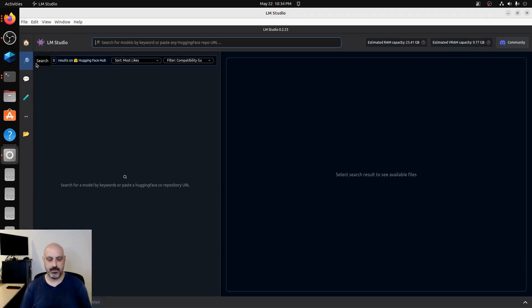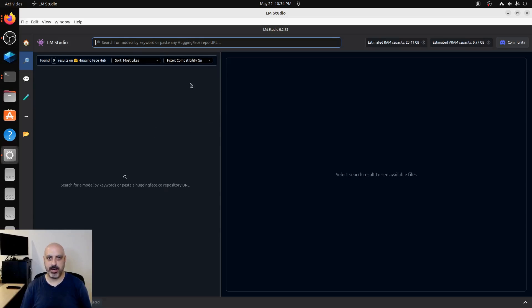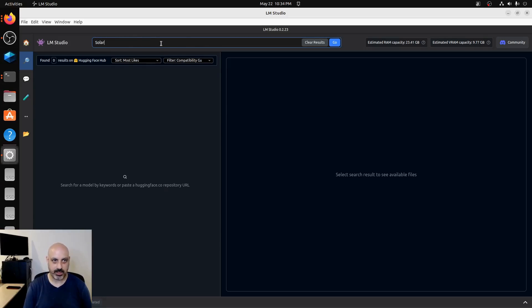We're in LM Studio. You can click on search. And one of the things that's really awesome about LM Studio is this here is a browser for all the models at Hugging Face. So if you want to type in solar and hit go to get results.